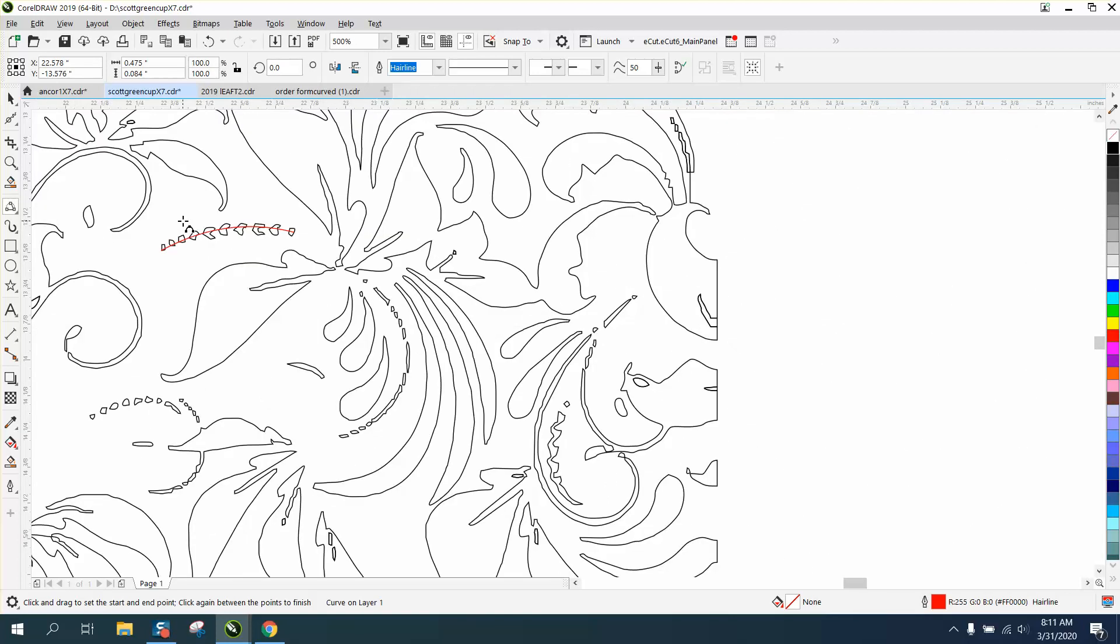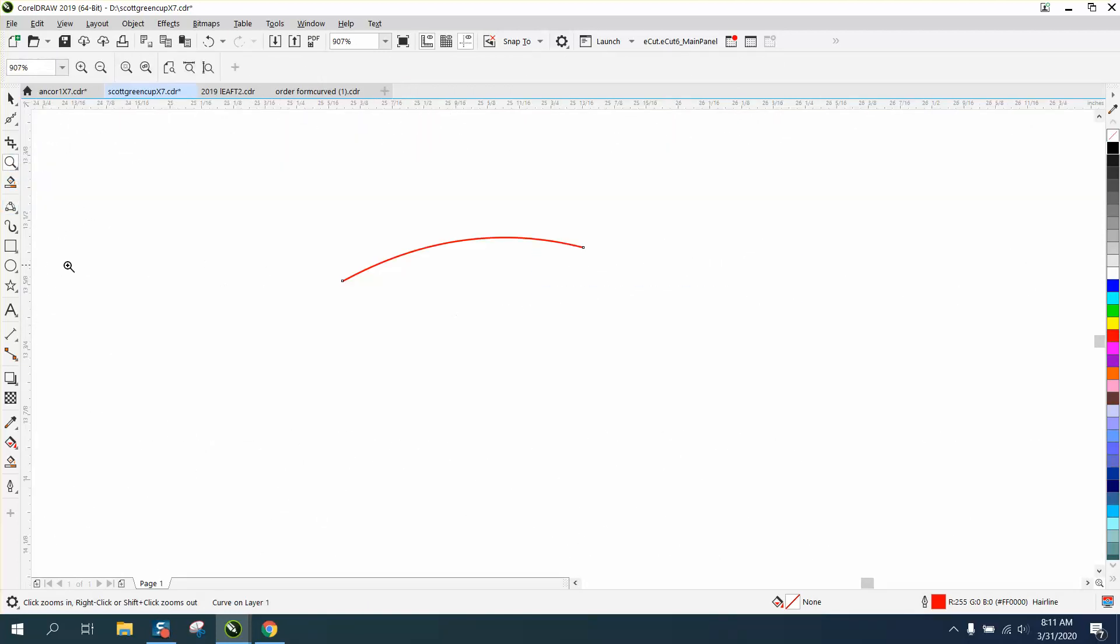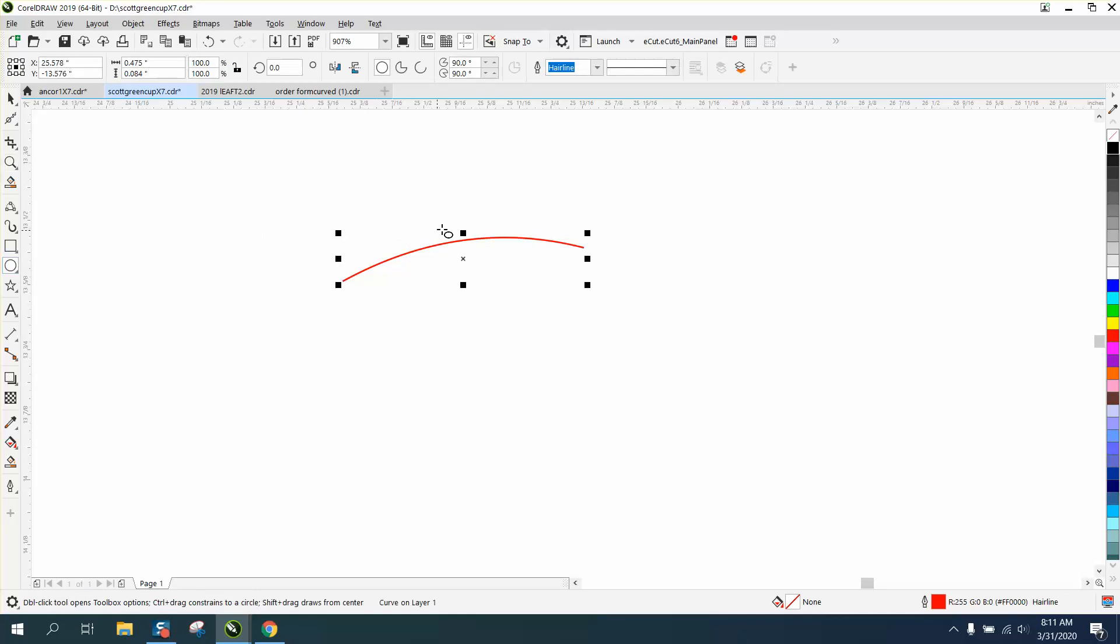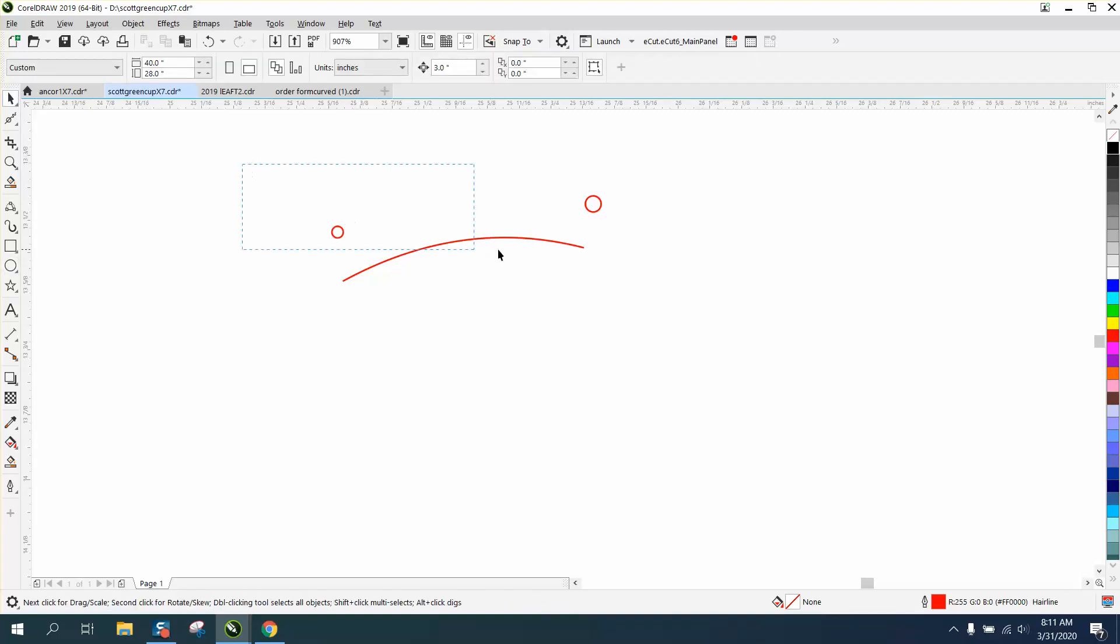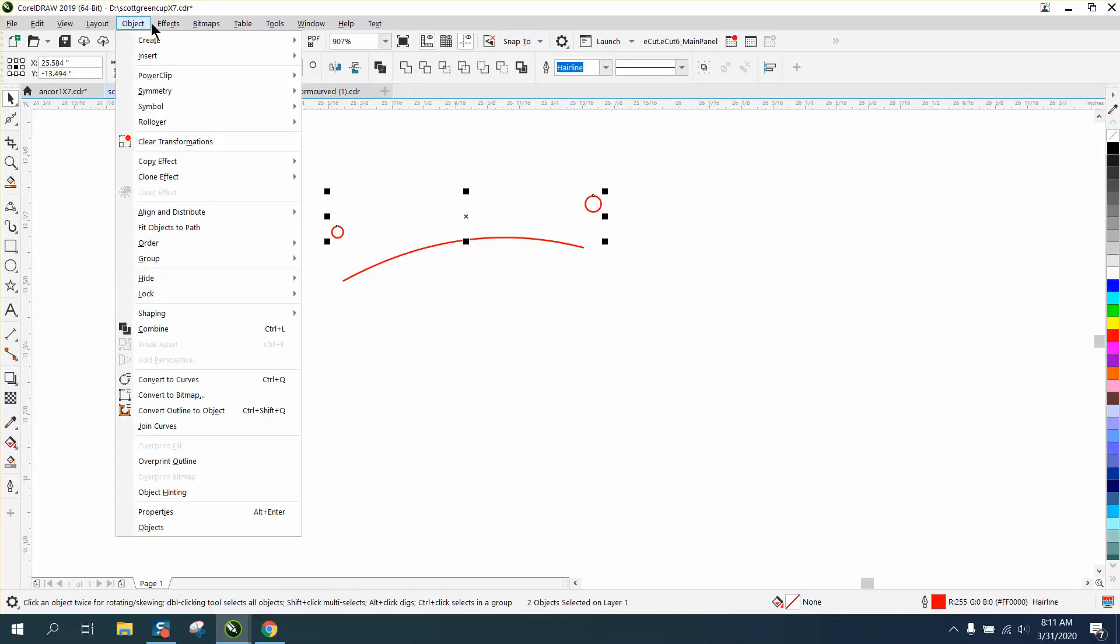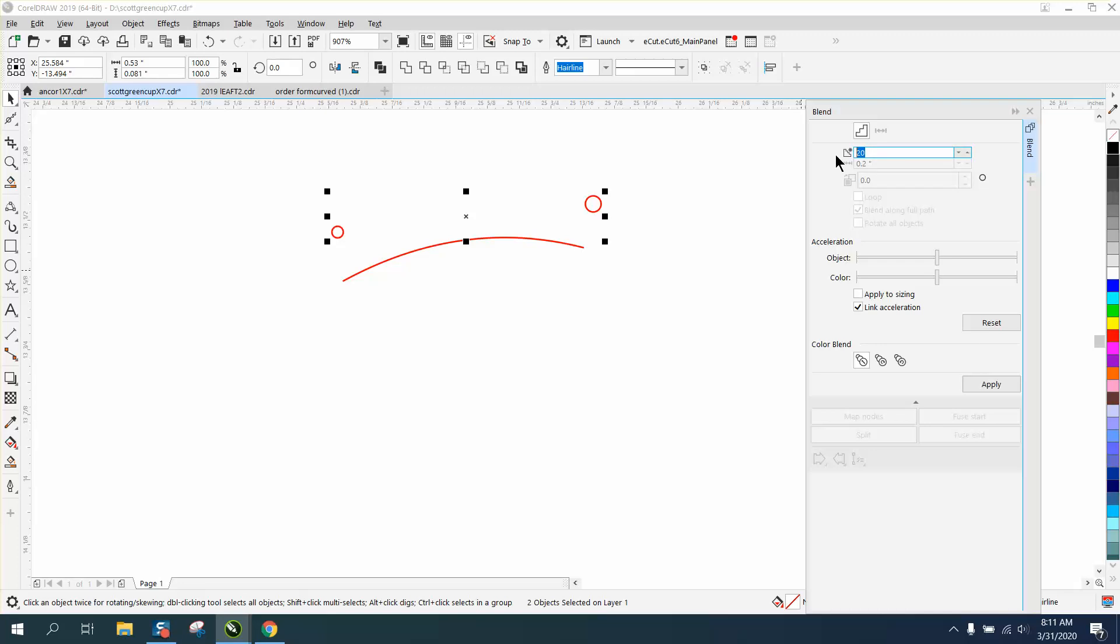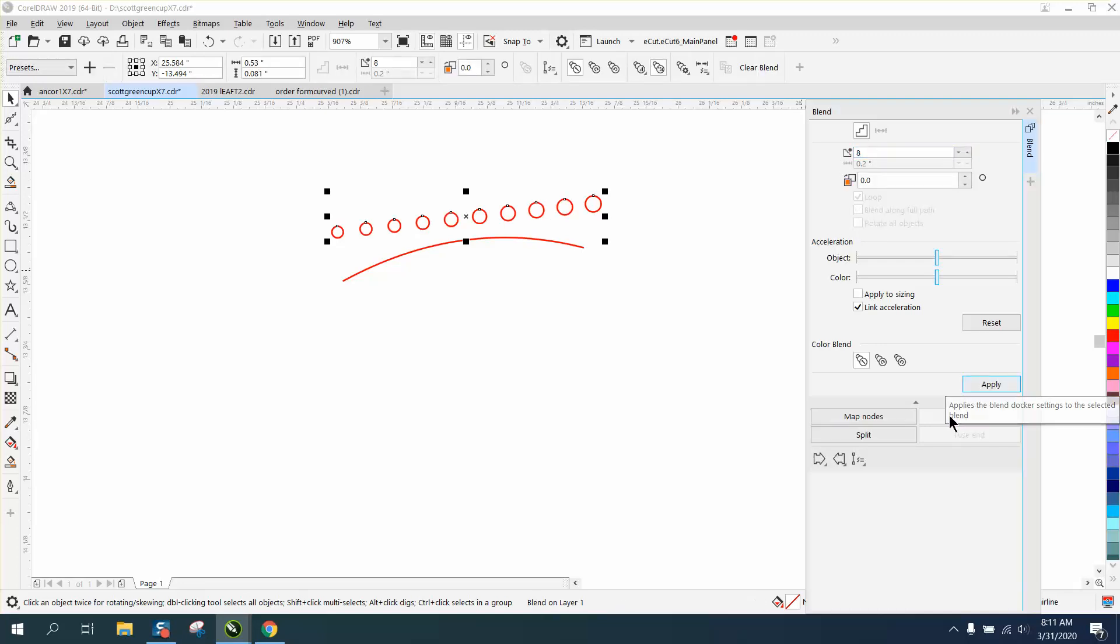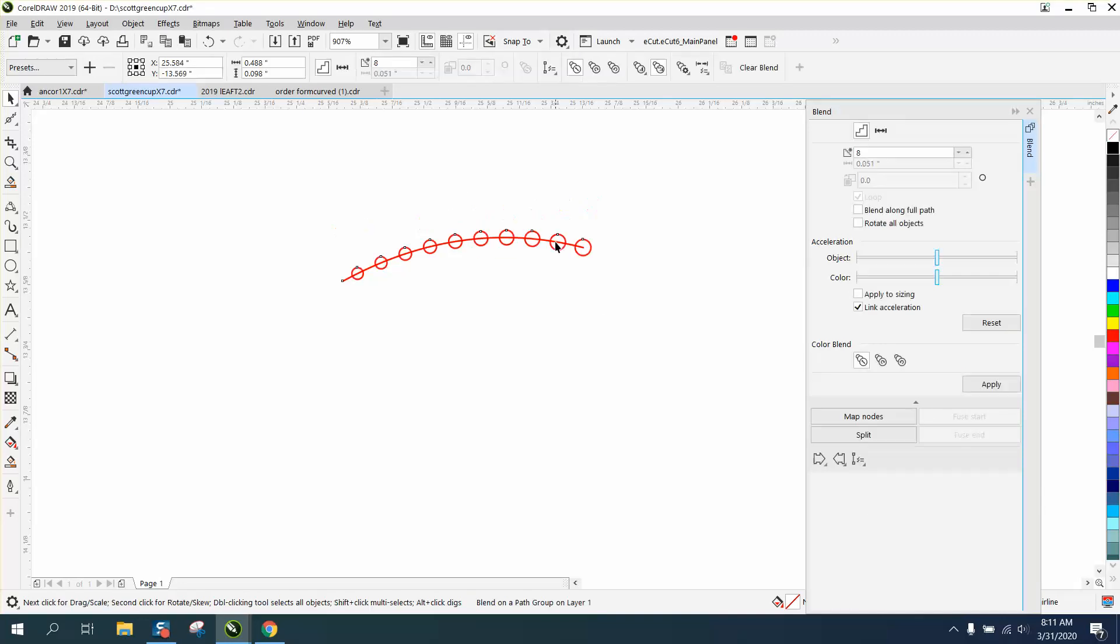Now I'm going to nudge that out of the way, and I'm going to draw a little bitty ellipse. Then I'm going to Ctrl+D, move it over here, and then I'm going to make this ellipse a little bit smaller. Now I'm going to grab those two ellipses. I'm going to go up to Effects and Blend. I'm going to blend them eight times, hit apply. I'm going to go right here to New Path. I'm going to put them on my path. You see it didn't go to the end, so right here I'm going to go to Blend Along Full Path.